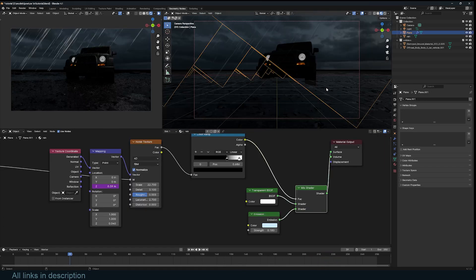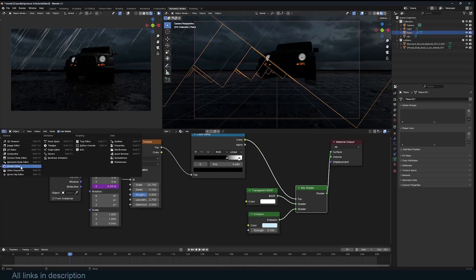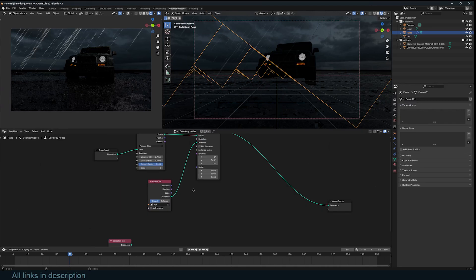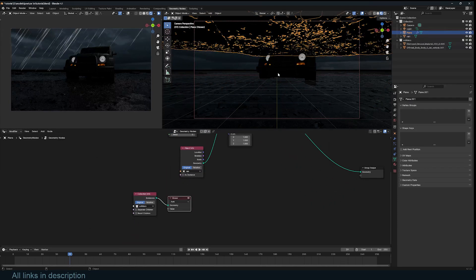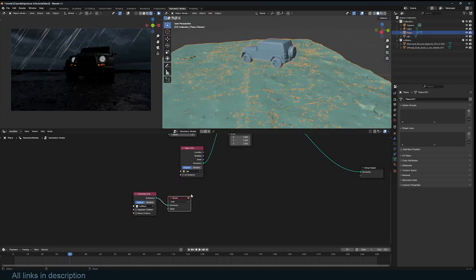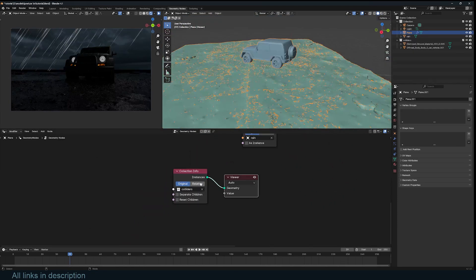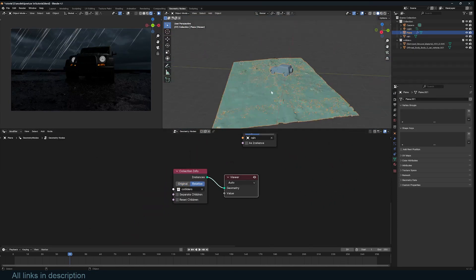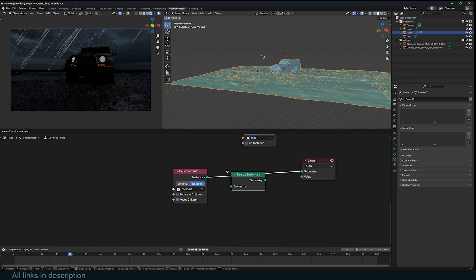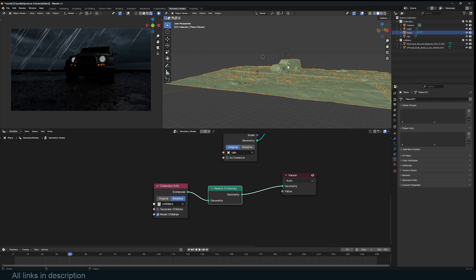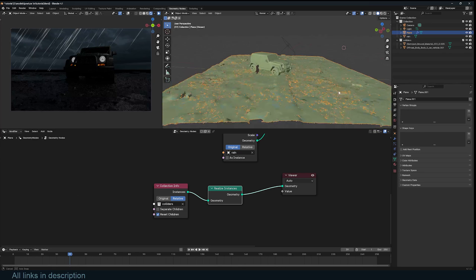Now let's work on the splashes. We can go to the geometry, back to geometry nodes, and look at our ground collection. Make sure you set it to relative, reset children, and realize instances. Now this is going to become a single object, just like this.